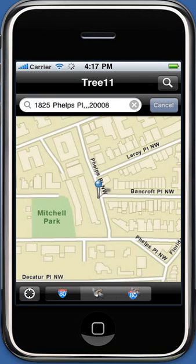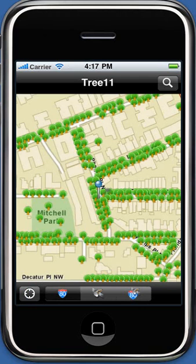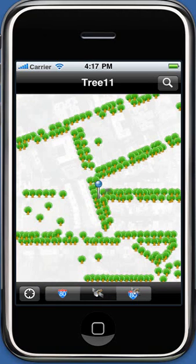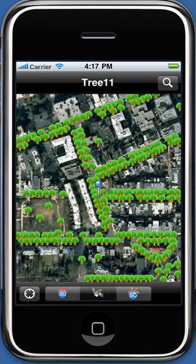The map will zoom to the address location and display trees in the vicinity of the address. The application also provides options to change the base map from street to aerial to hybrid.